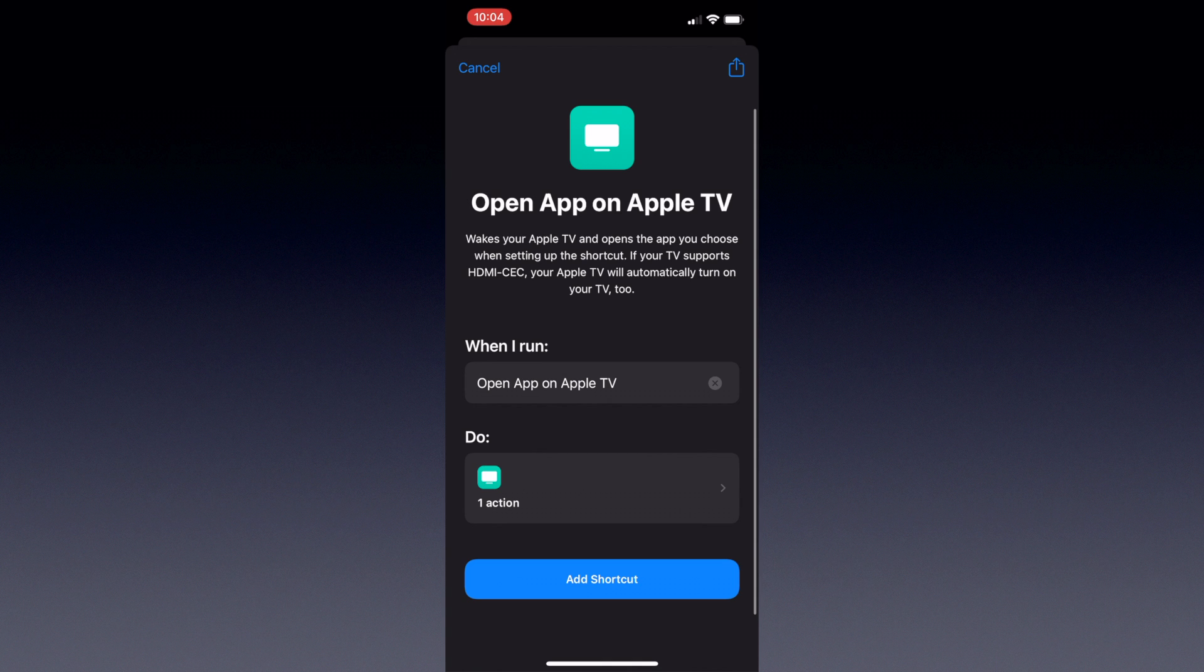At the bare minimum you'll want to change the word app to the TV app that you want to open, like YouTube, Netflix, etc.